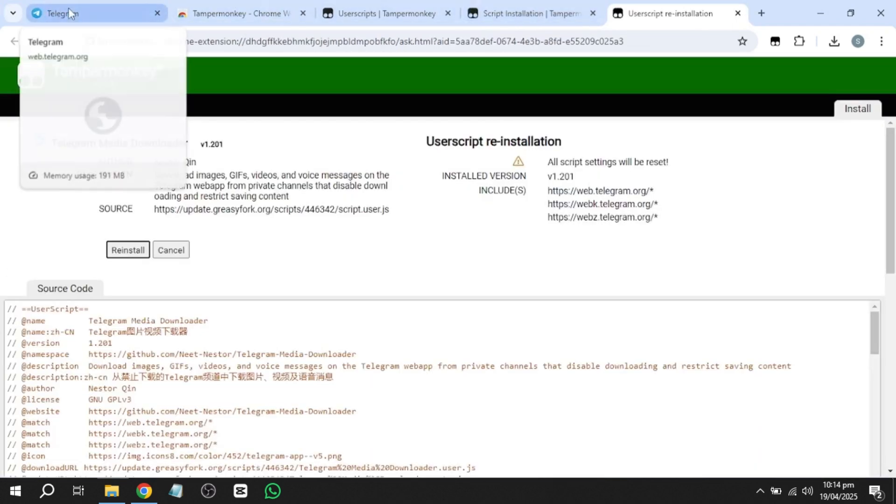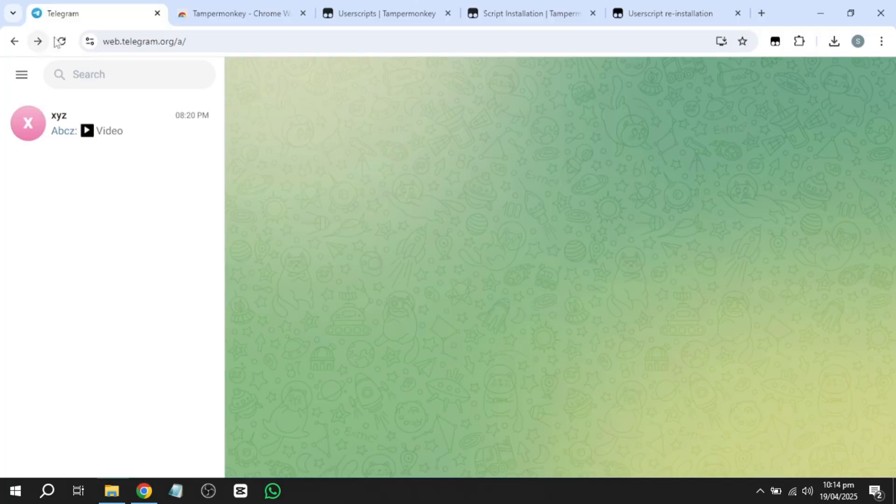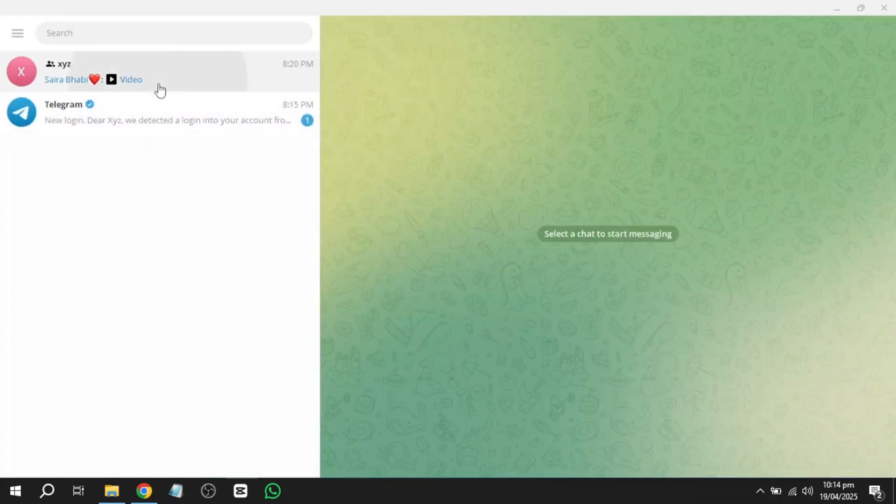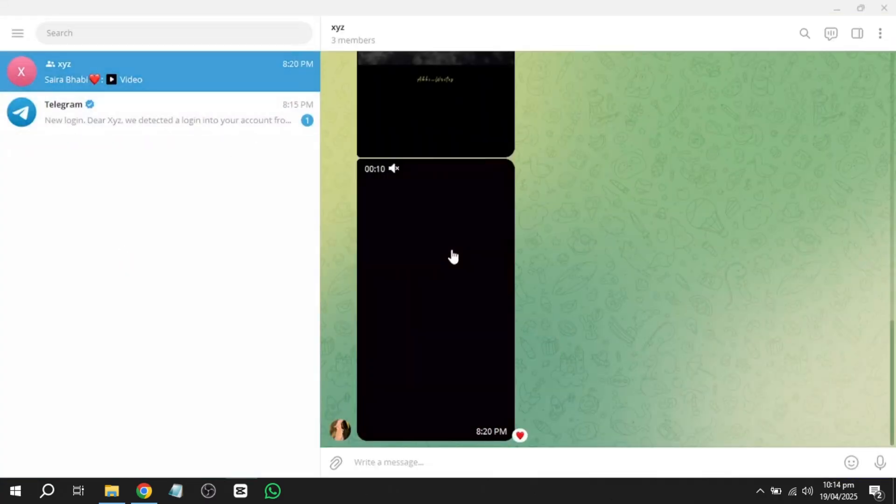After restarting, if you go to the Telegram app and try to download a file, you won't see the save or download option directly.